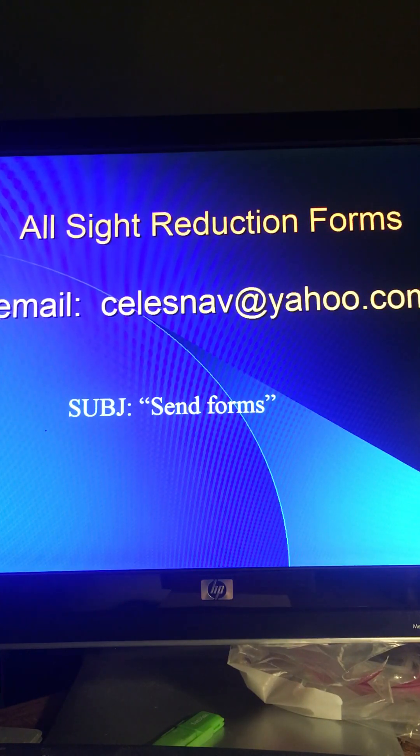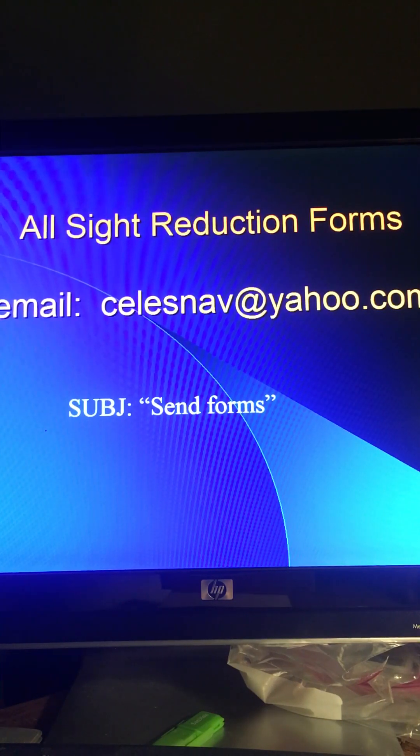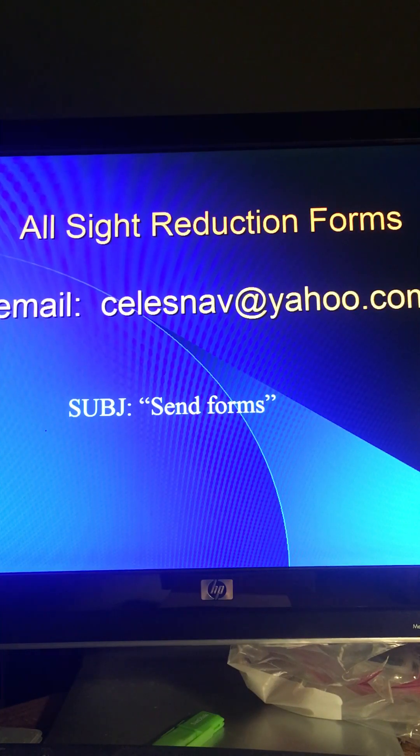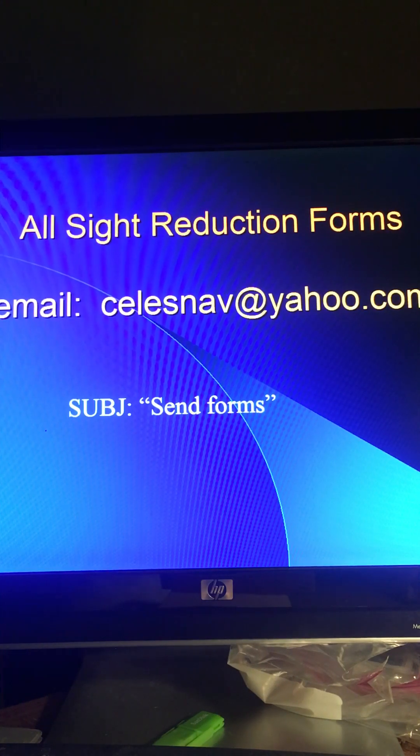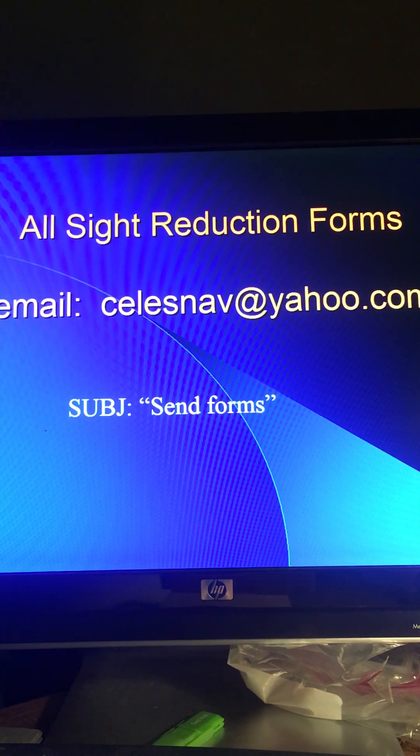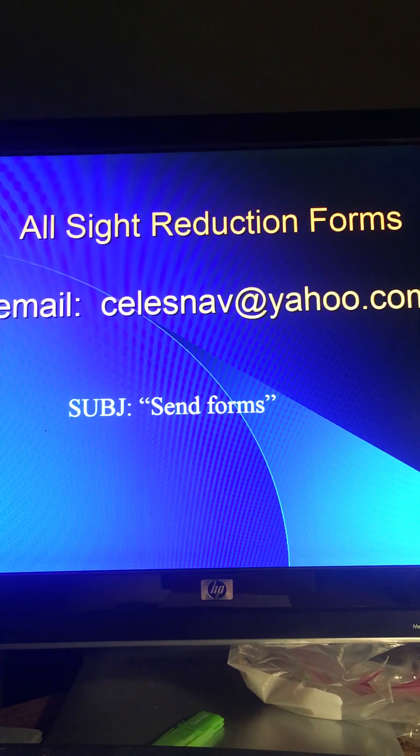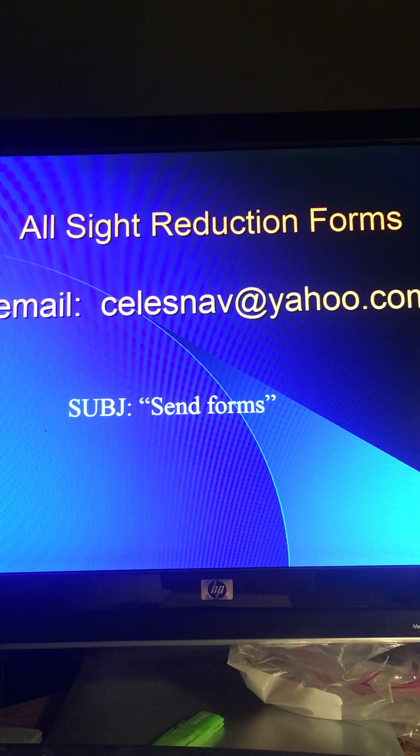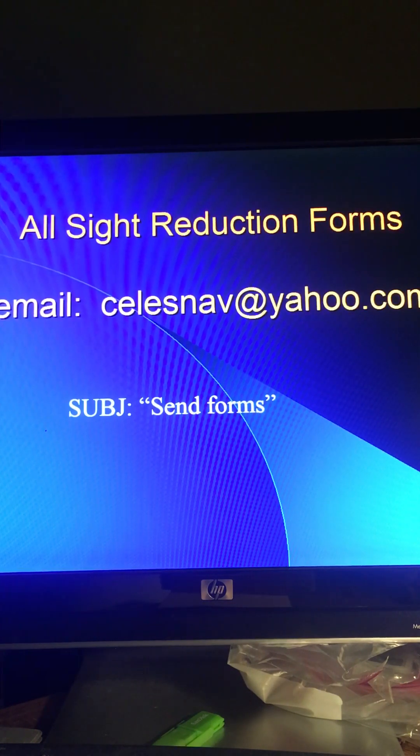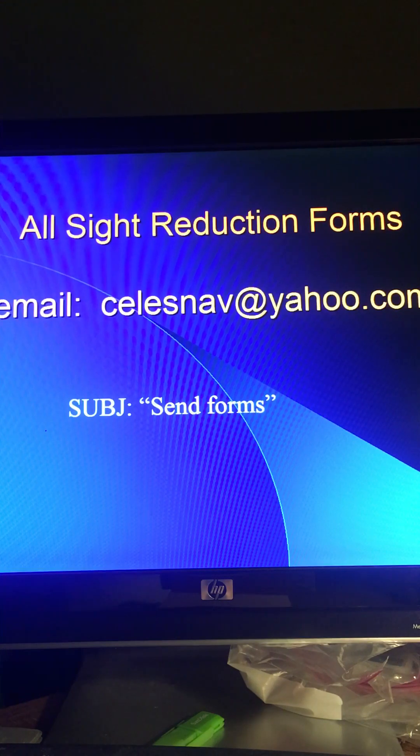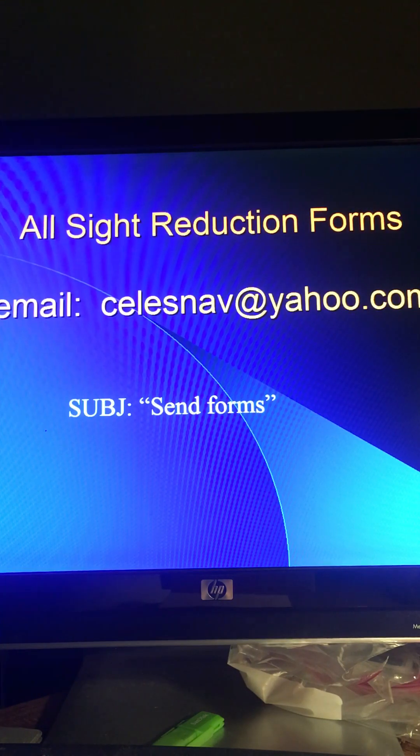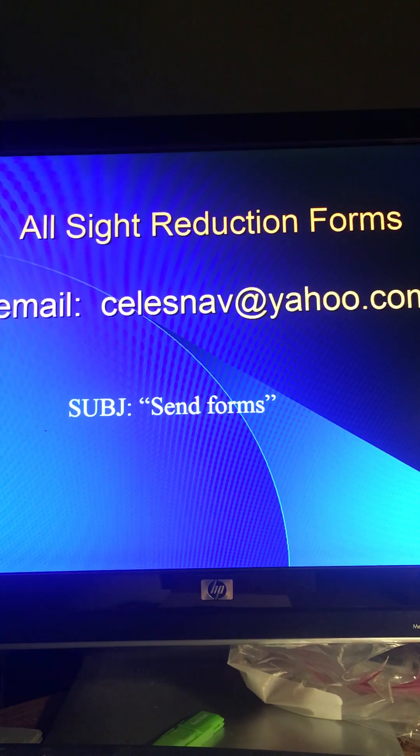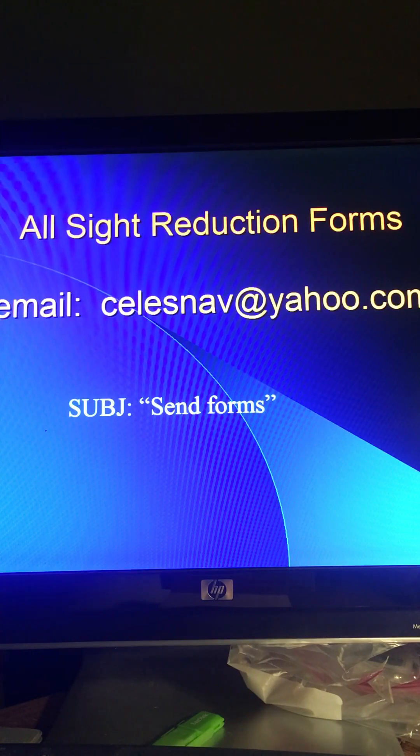All of my site reduction forms are available for you simply by emailing me at celestnav at yahoo.com. In the subject or body of your email just request the forms and I will send them all to you for you to take a look at and see what you like to use.